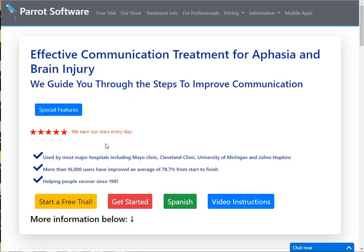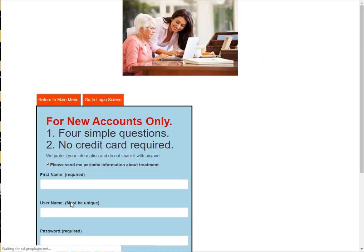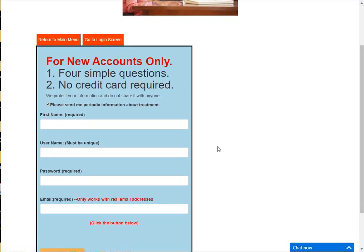From our home page, click Start a free trial. Fill in the four simple questions requested and click Continue.